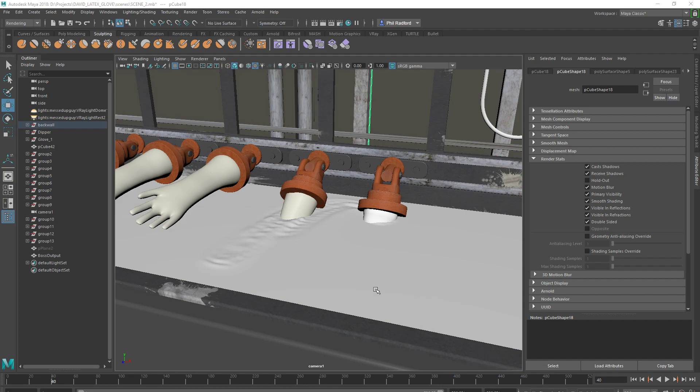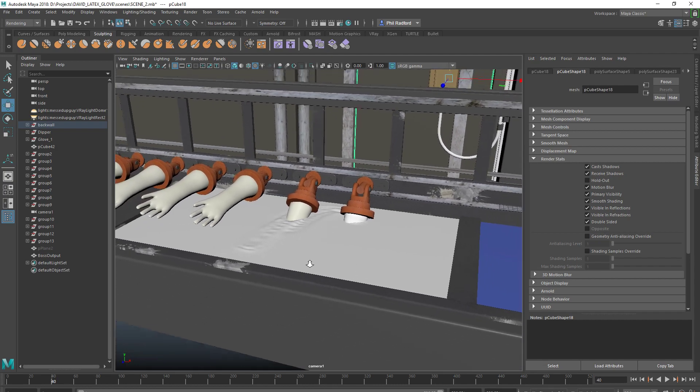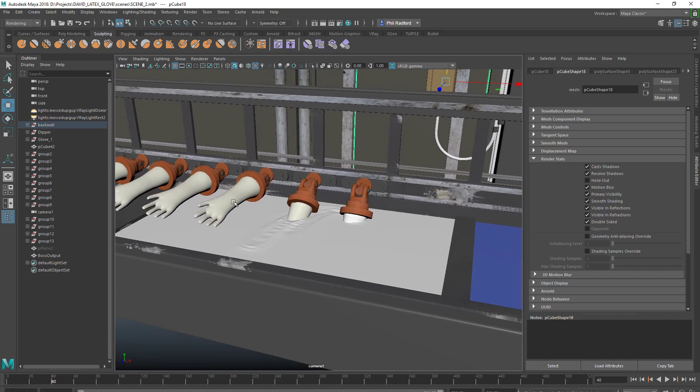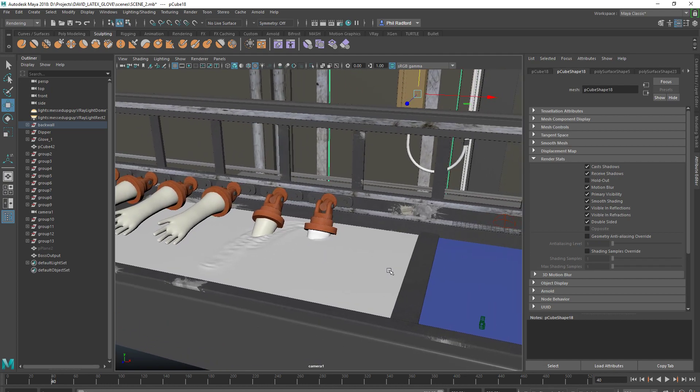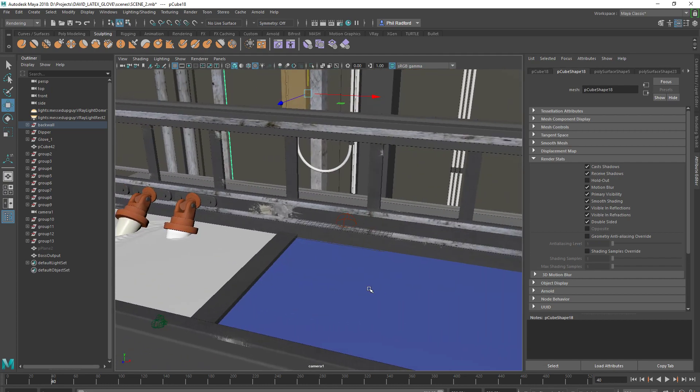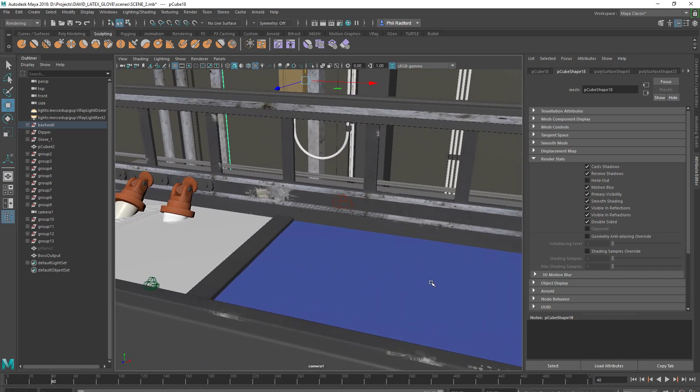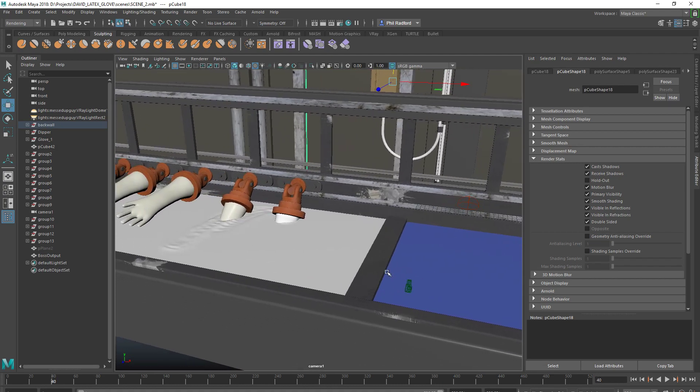Hi guys, just working on a project at the moment and I thought it was worth showing you how I've gone about doing a certain thing. We've got these gloves on the conveyor belt that come along and they dip down into a liquid, then they come back up and they dip down into another liquid.